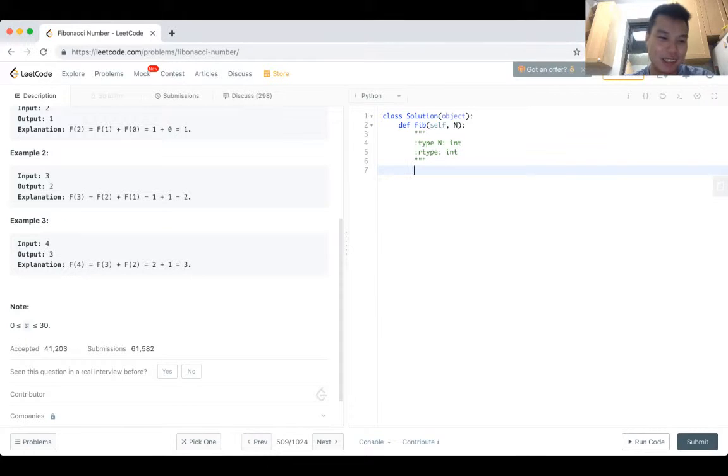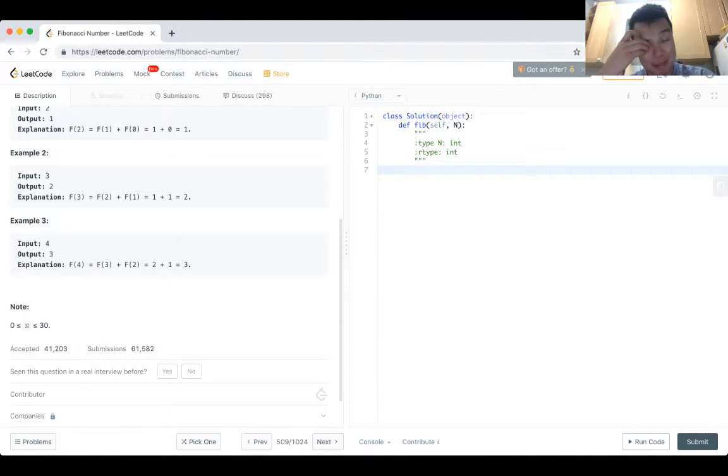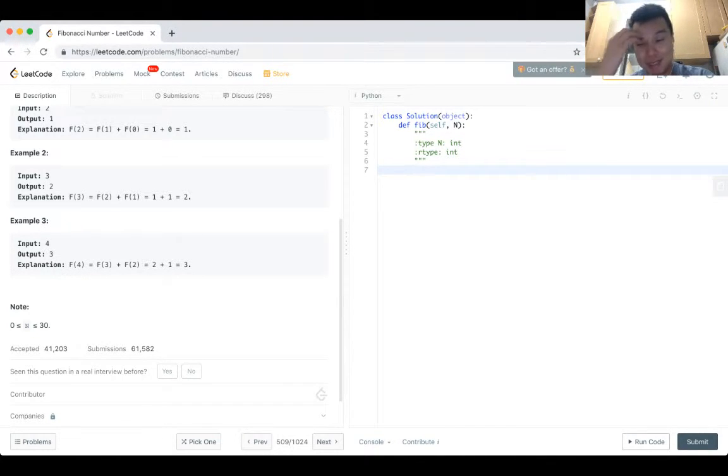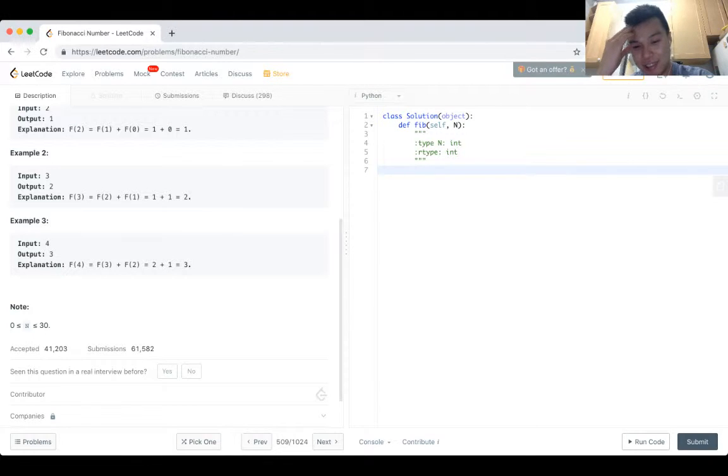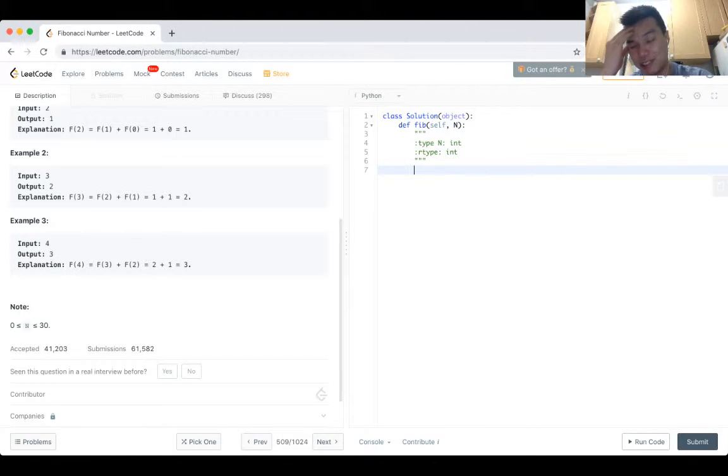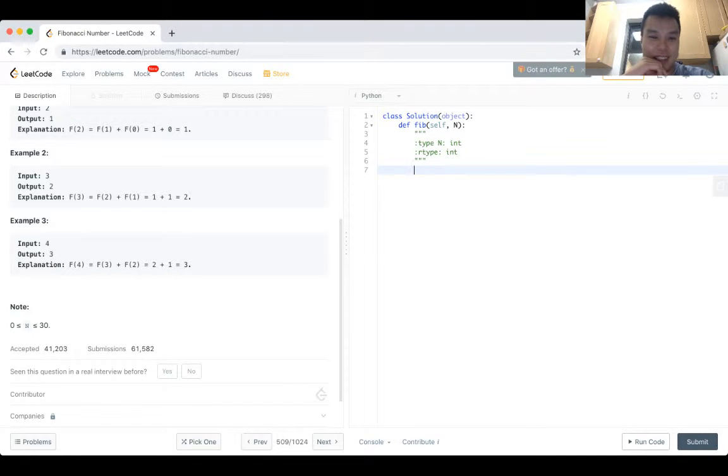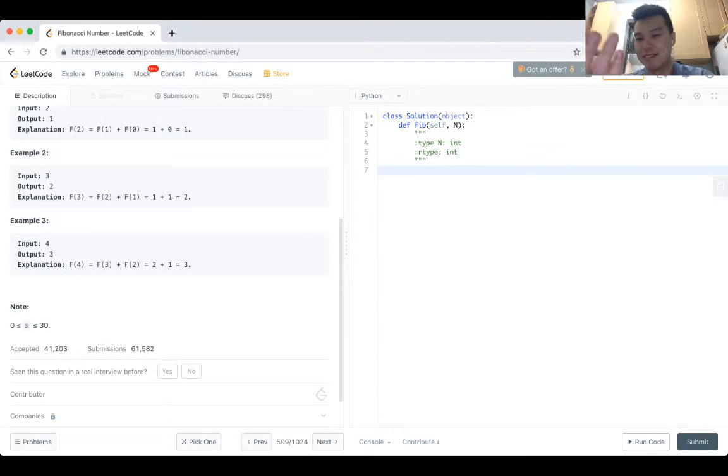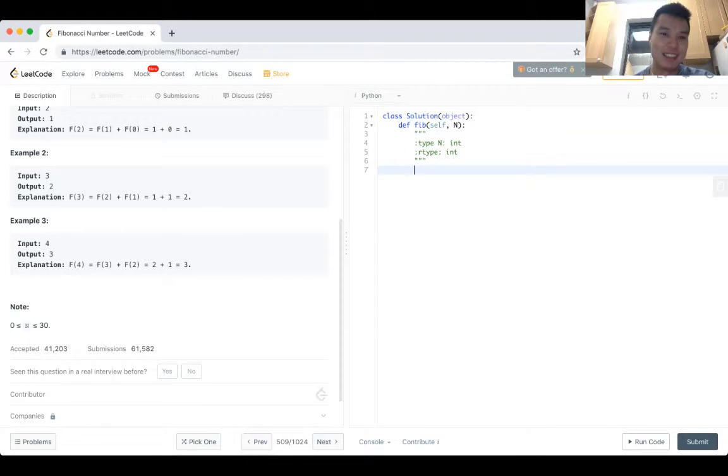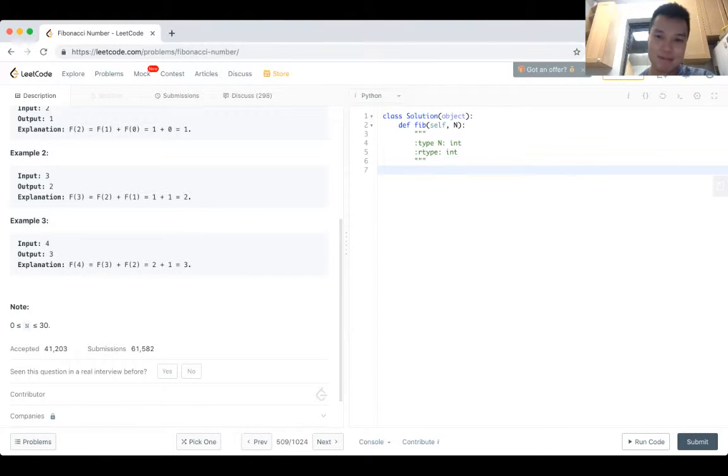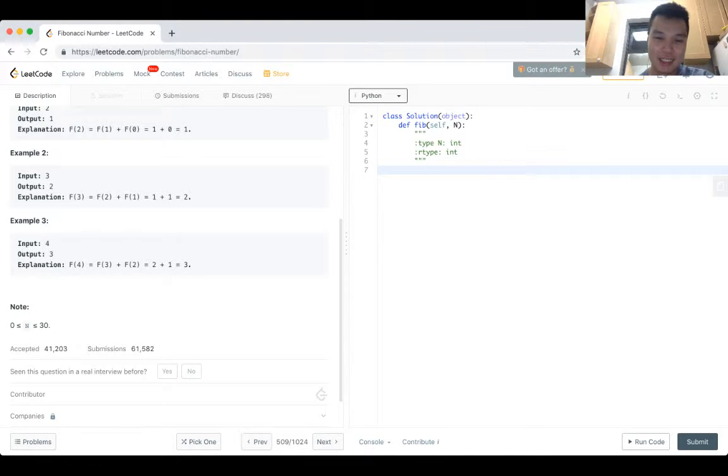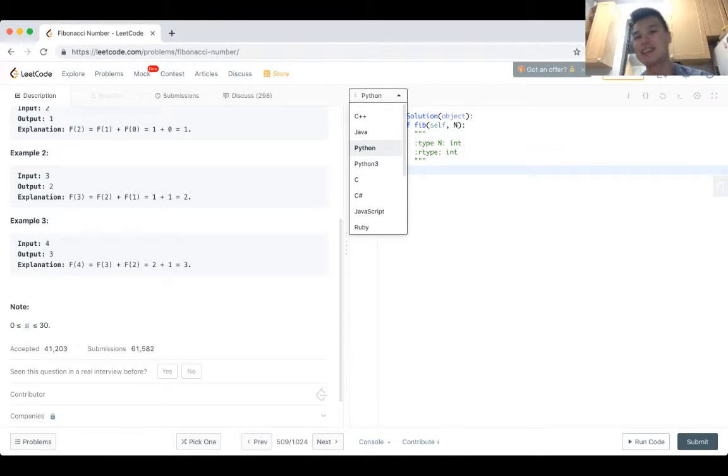So you know, 1.6 to the 30th is always going to be less than 2 billion or whatever. Well, 2 billion is technically 2 to the 31st, not 2 to the 32nd, but that's the way I would kind of convince myself that it would fit in a 32-bit int.